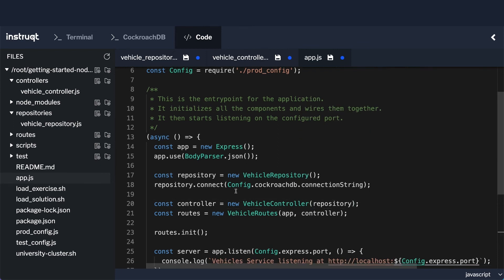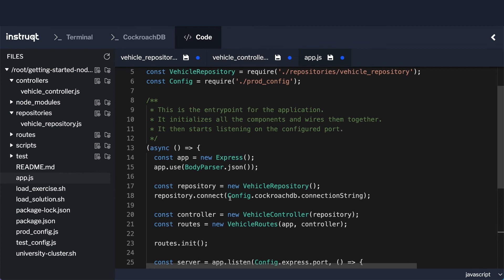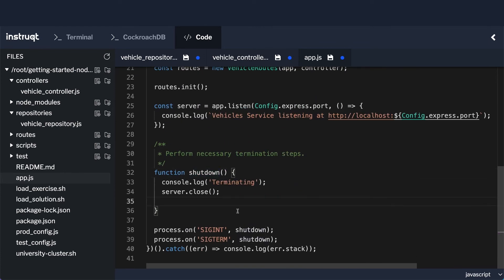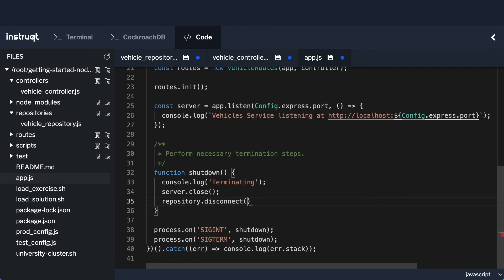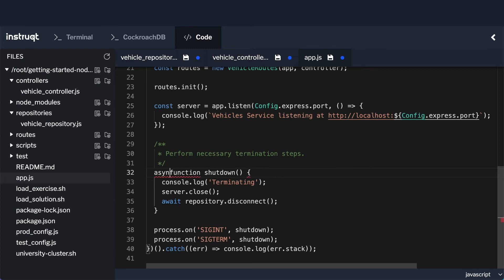Now I want to go down a little further in my file to the shutdown method. In that shutdown method I want to actually disconnect from my repository, so I'll do repository.disconnect(). Remember when we implemented disconnect, we implemented it as an asynchronous method. That means I want to await it here to make sure the disconnection finishes before shutdown completes. To add the await, this function itself has to be async, so I'll mark it as an async function.